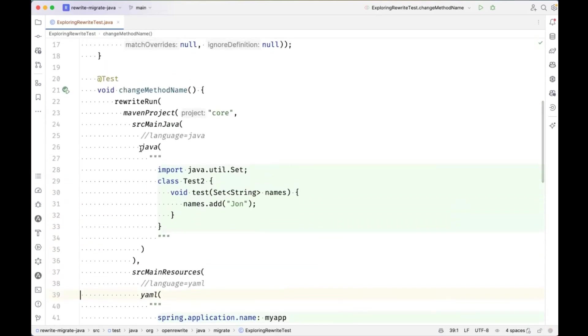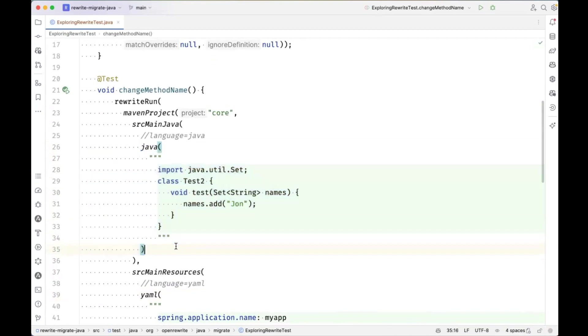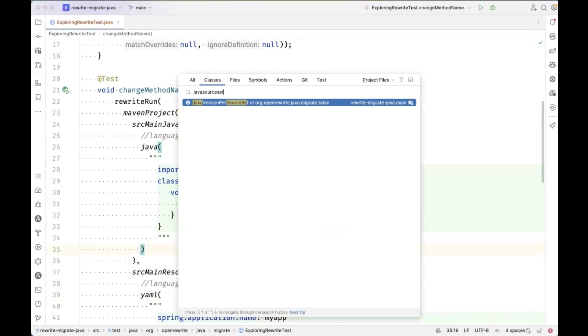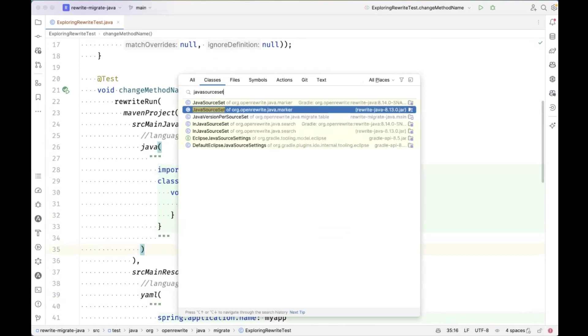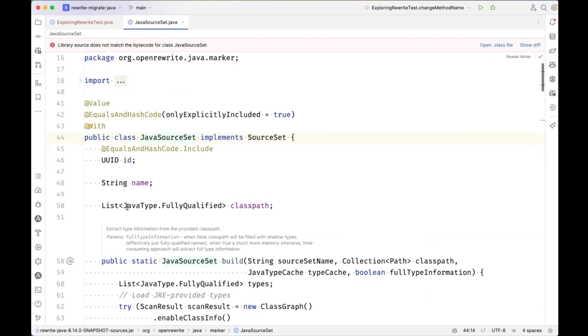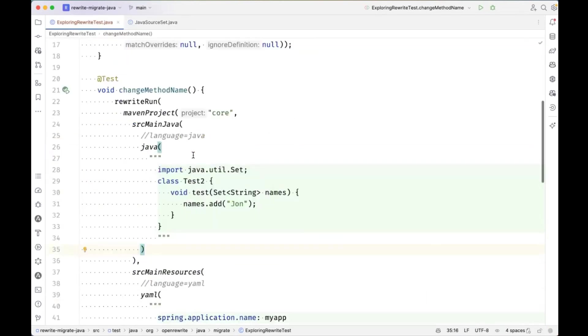So we've got quite a complicated structure. Now I've got a multi module Maven project defined in this unit test with a core sub project and a server sub project. I've got a source main Java folder with a Java file inside of it. I've got a source main resources with YAML defined inside of it. The LST element for this Java file, the test harness is going to add a marker to the top of it, which is Java source set. So Java source set is a marker that the open rewrite parsers will typically add to the top of a file so that you can identify the source files that came from the main source set versus the same source files that came from the test source set. And some recipes will condition their behavior depending on whether a file is in the main or the test source set.